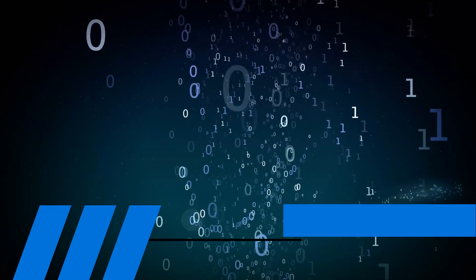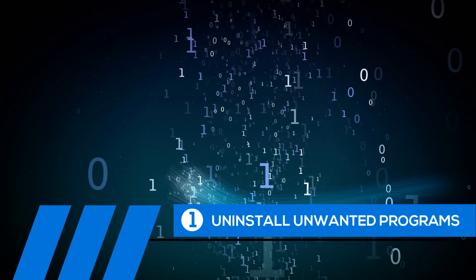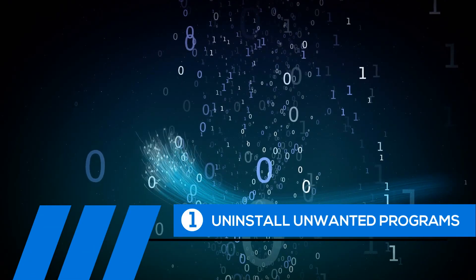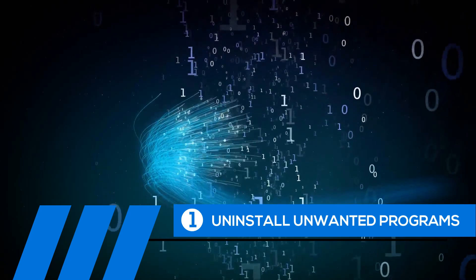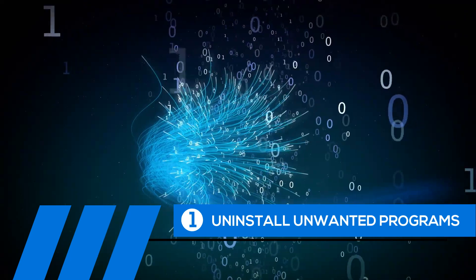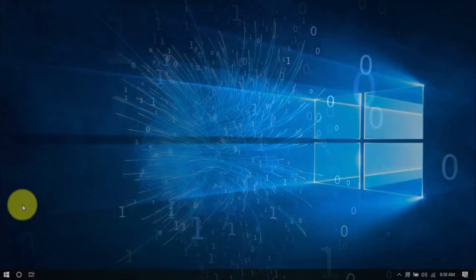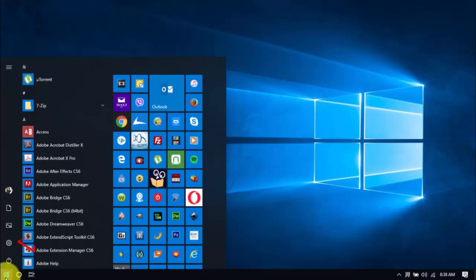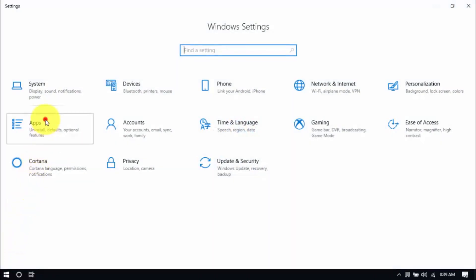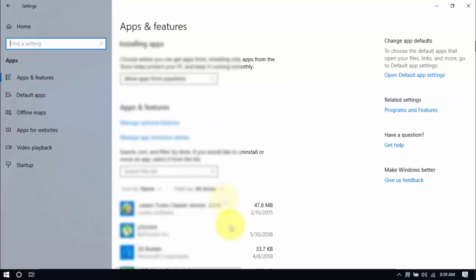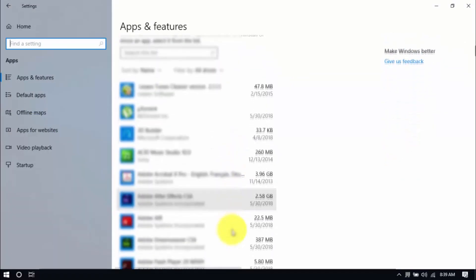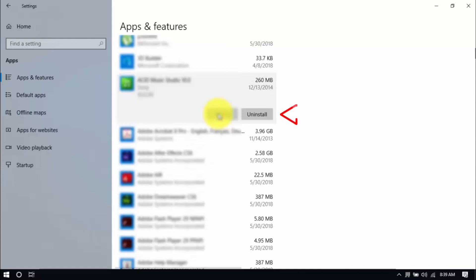Okay, tip number one. Uninstall unwanted programs. Over time, your PC can fill up with unwanted programs you haven't used in ages. These take up valuable hard drive space and system memory. So go ahead and remove the ones you don't need anymore. Click the Windows button and Settings, which looks like a gear icon here. Click Apps and scroll through the list to see which ones you don't use. You can uninstall one program at a time by selecting it and clicking Uninstall. If you need it in the future, just reinstall it.